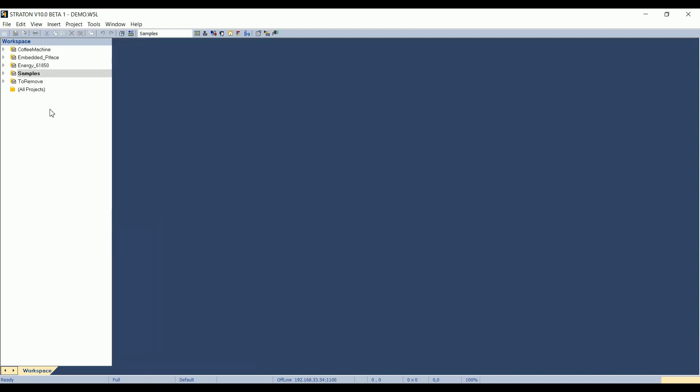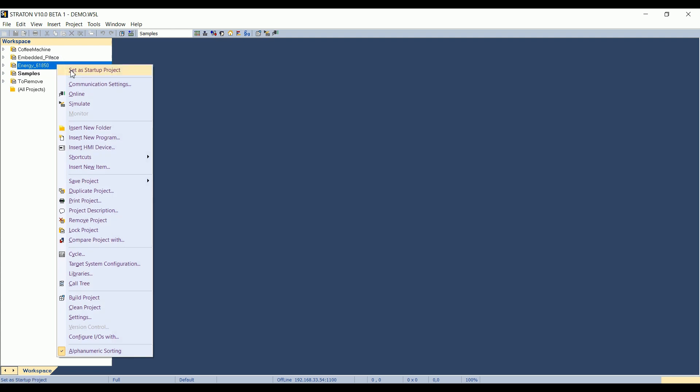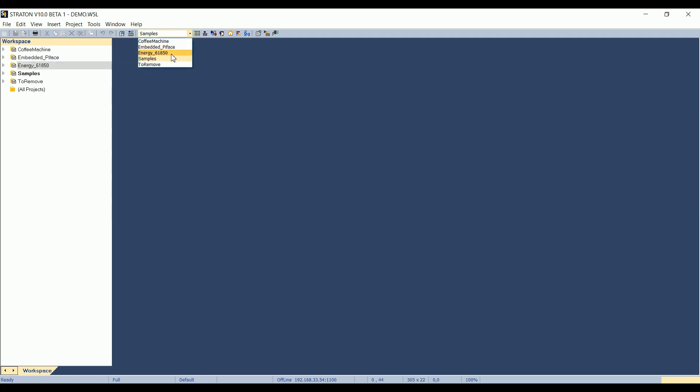If the NRG 61850 project is not in bold, you must first set it as startup project, either right-clicking on it, set as startup project, or from the list box here.